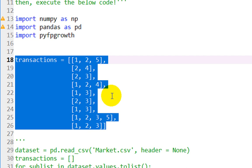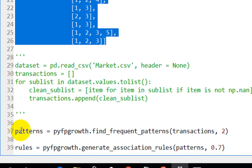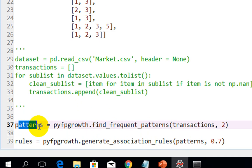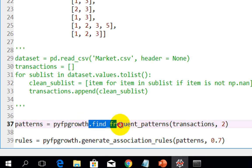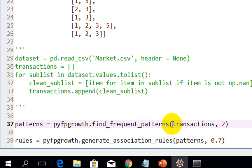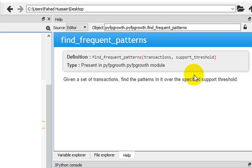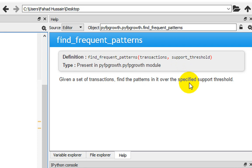When the transactions are ready, we take a variable called 'patterns'. We will execute patterns in terms of the transaction list. From PyFPGrowth, I have called the find_frequent_patterns function. Using Ctrl+I to inspect, then going to help, you can see that find_frequent_patterns has two parameters: one is the transaction and one is the support threshold. The transaction variable holds our list of transactions, and I have set the support value to 2.